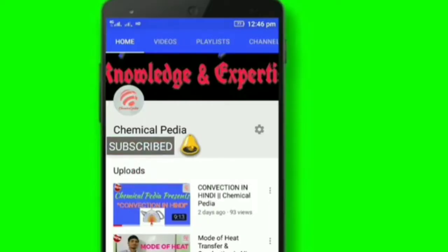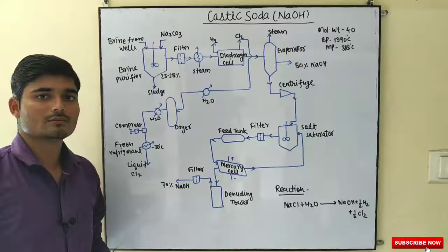Subscribe to his YouTube channel and press the bell icon so that you never miss any update.